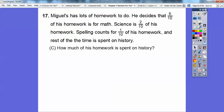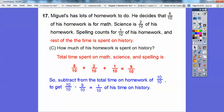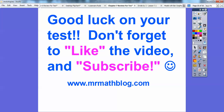How much of his homework is spent on history? His total time on the other three subjects is 6 tenths plus 2 tenths plus 1 tenth, which is 9 tenths. Since ten-tenths is the whole, we do 10 tenths minus 9 tenths, which is 1 tenth. Good luck on your test! Let me know how you did and if this video helped. Take care.